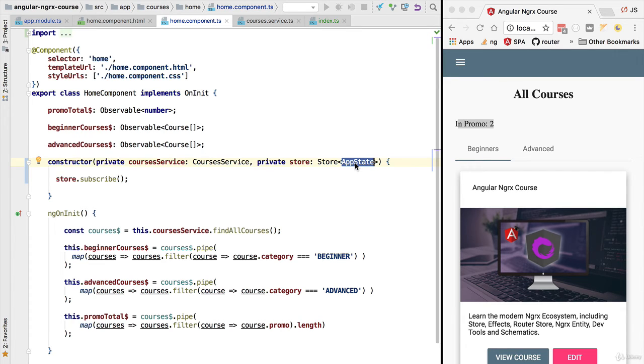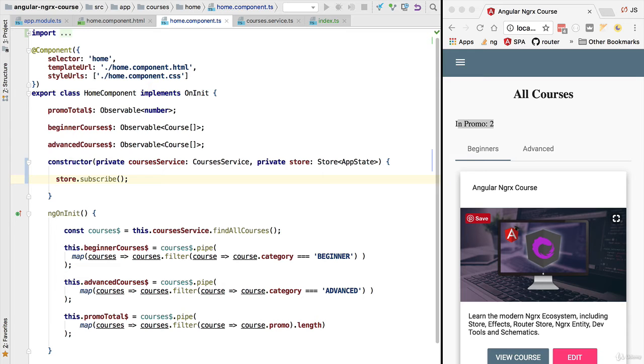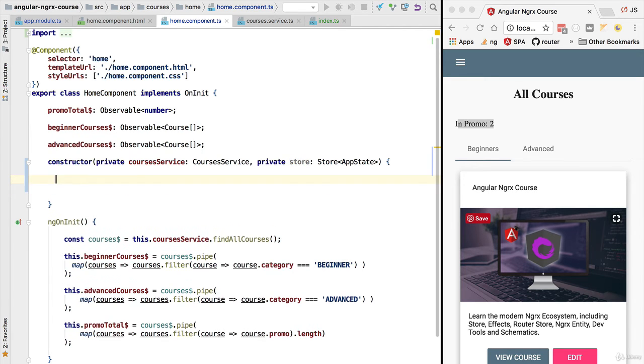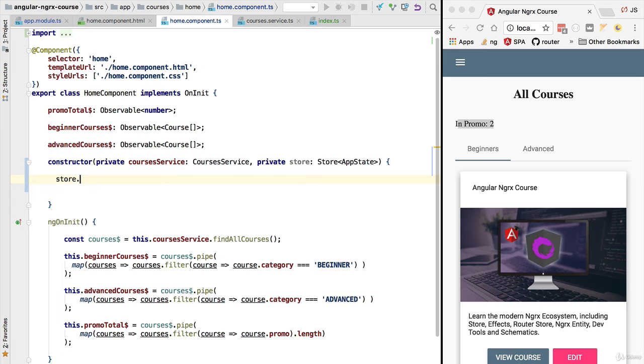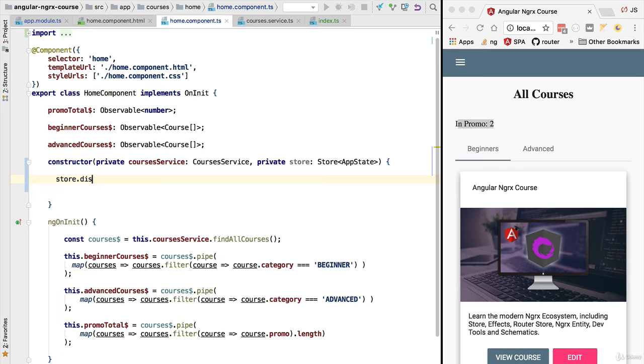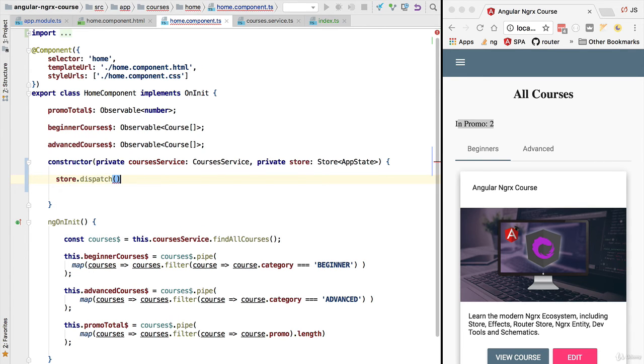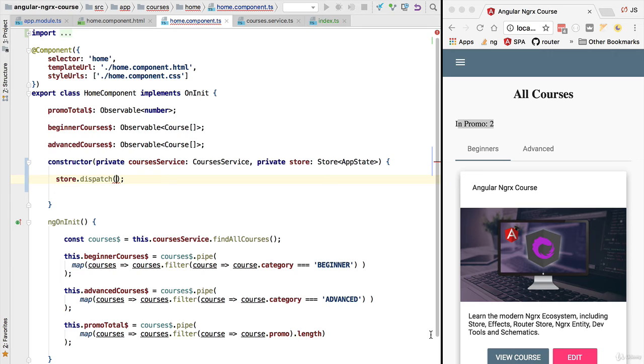This is one of the most critical concepts to understand about NGRX and the store architecture. Because the store is an observable we should not directly modify the data that it's emitting. Instead if we want to modify the data that is available inside the store, let's say that for example we would like to load the list of courses, for that we need to dispatch an action to the store and for that we have the dispatch method. The subscribe method and the dispatch method are by far the two most important methods of the store API.